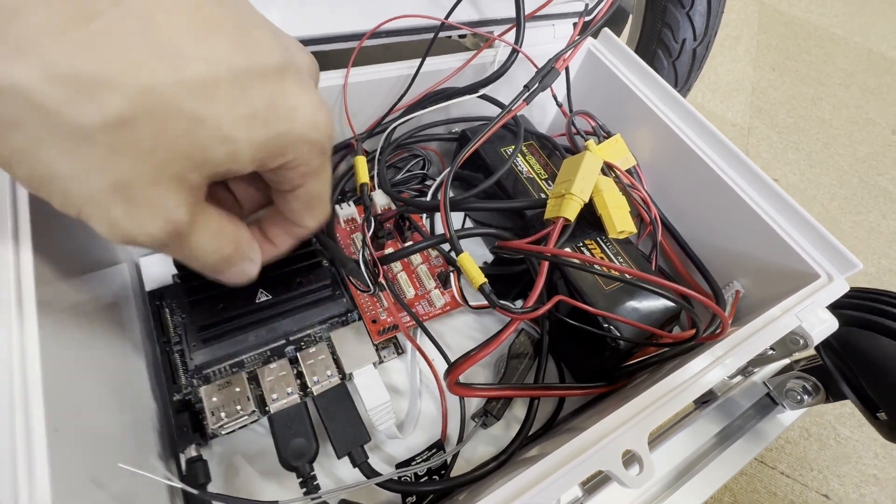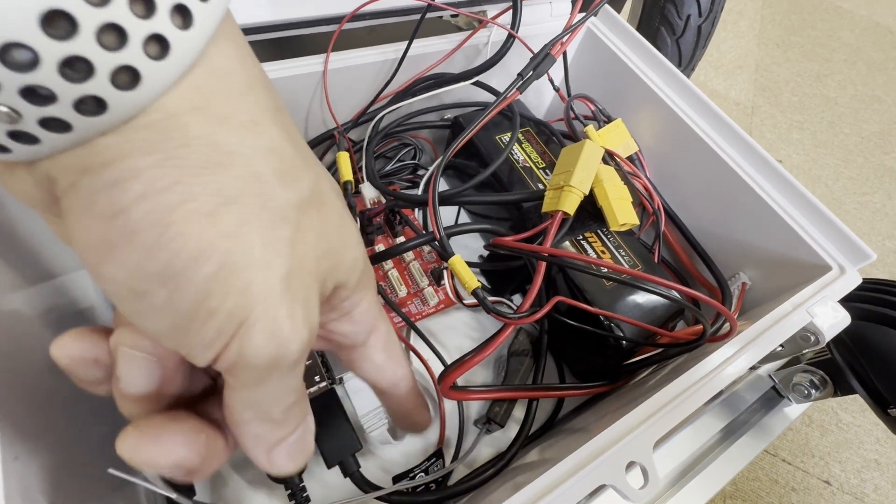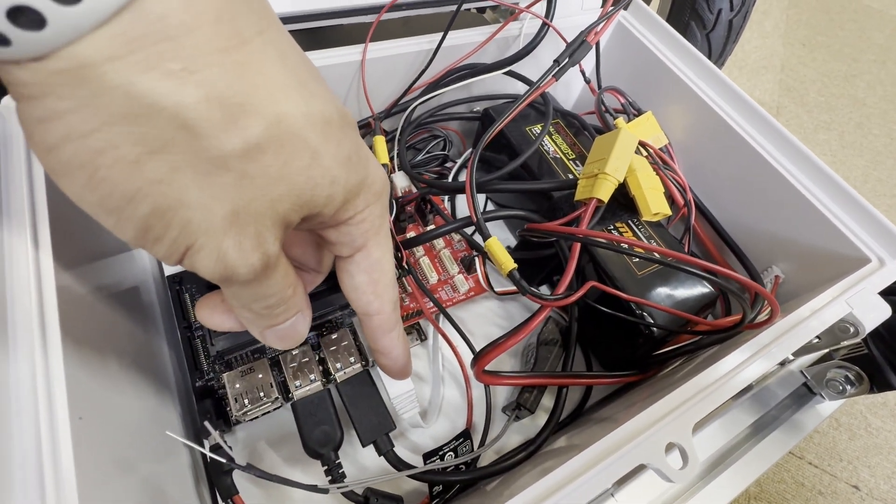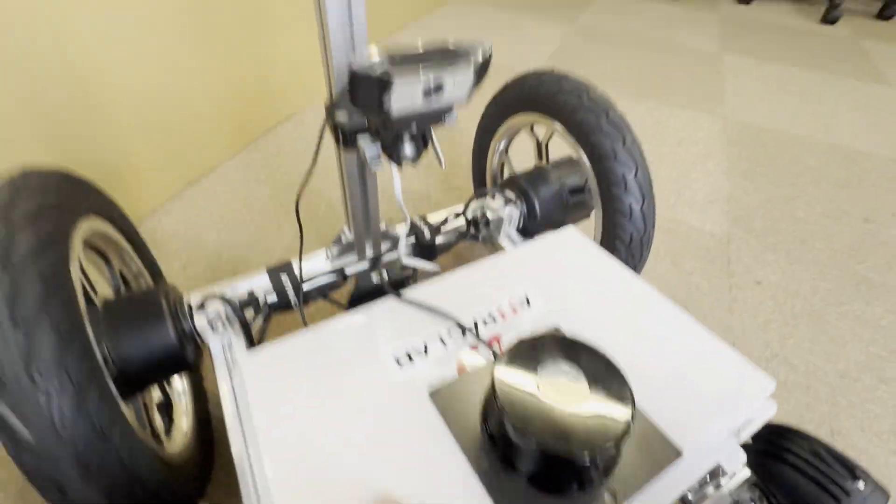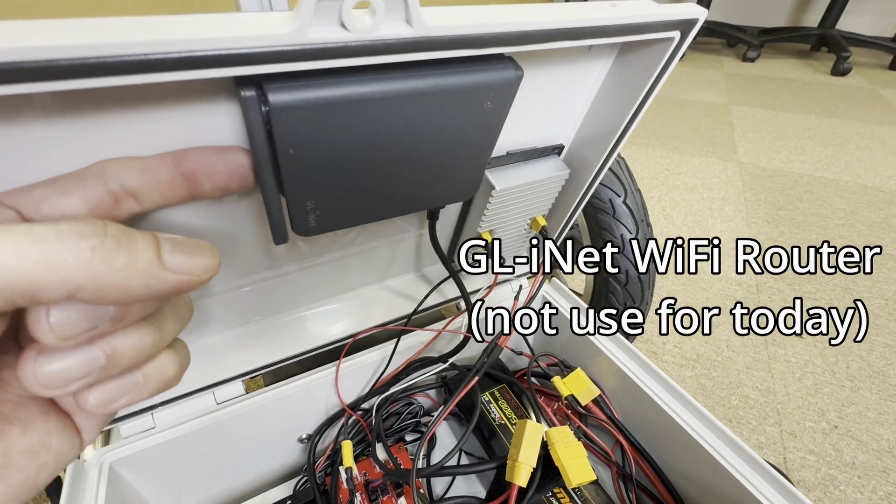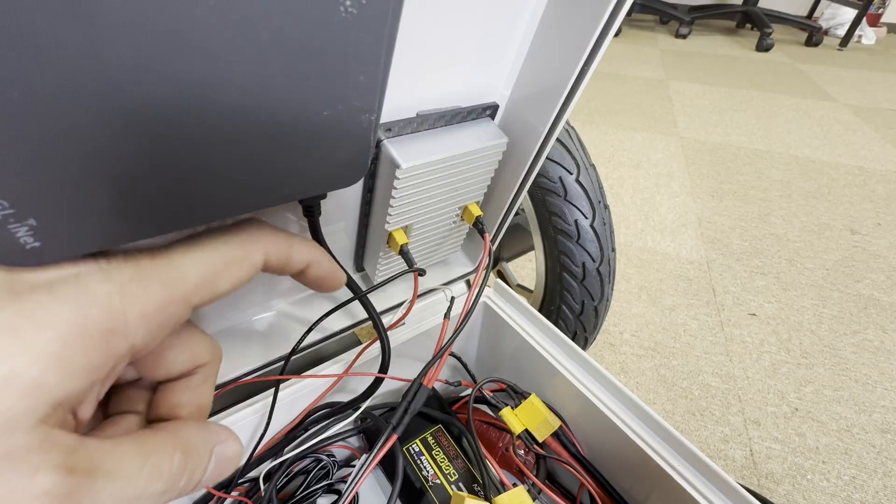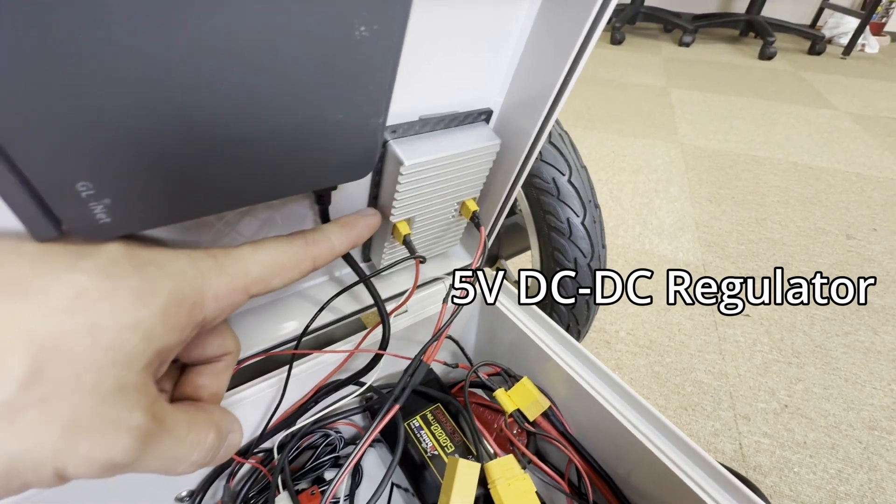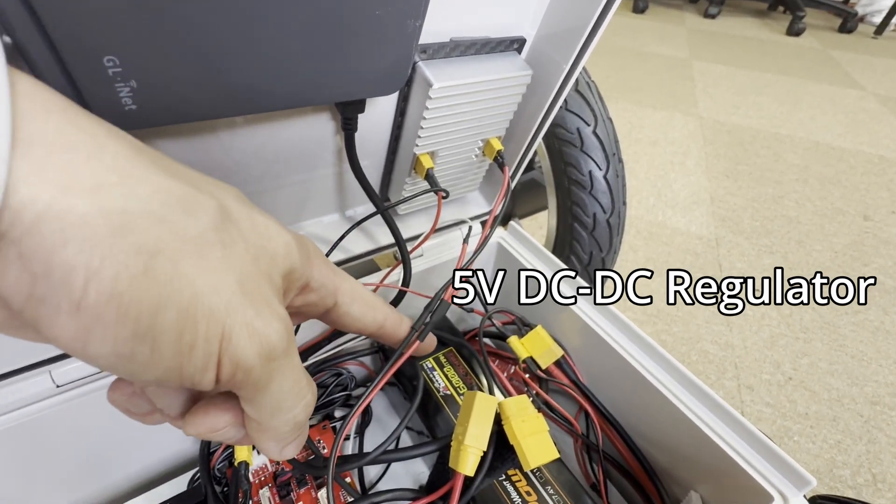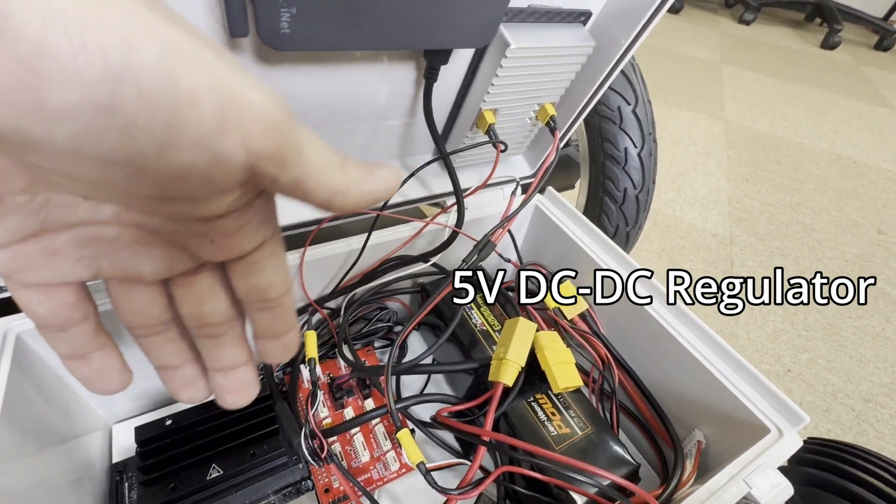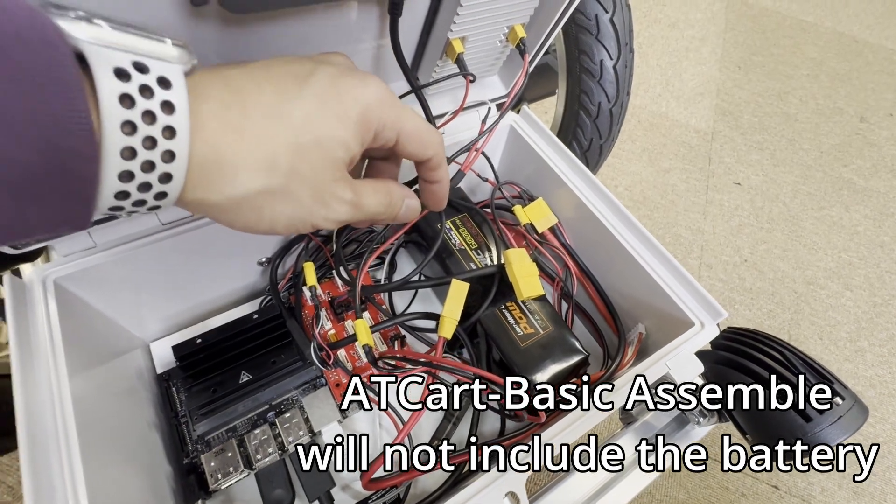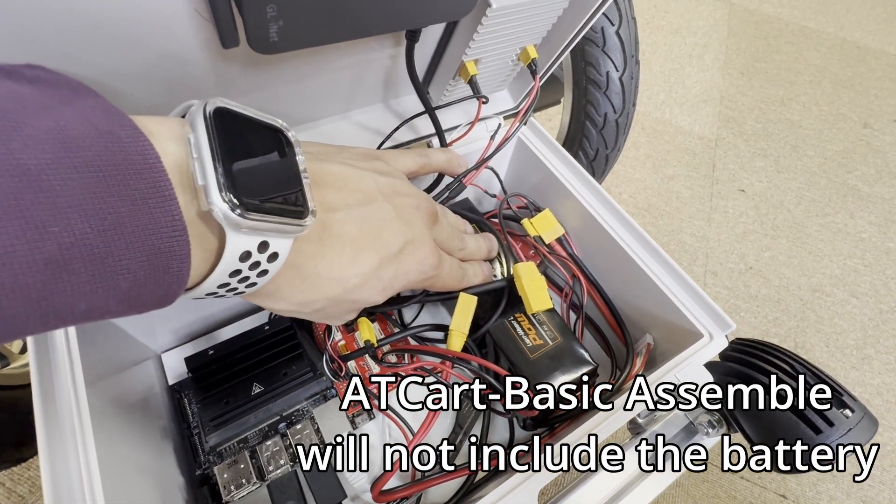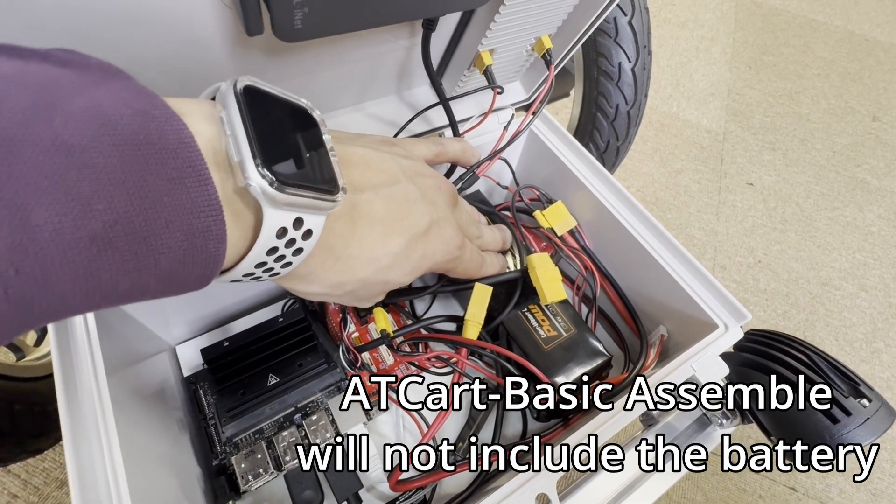We have a USB for the webcam and the YD LiDAR X2L. This Ethernet cable is connecting to the 4G LTE mobile router which I place on top here. We have another local Wi-Fi router, but for today I'm not going to use it. There is a 5 volt DC-DC converter to convert the 6 cell LiPo battery into 5 volts for the Jetson Nano. Basically, inside the package we're not going to include the 6 cell LiPo battery, so you will need to find it at your local battery shop.